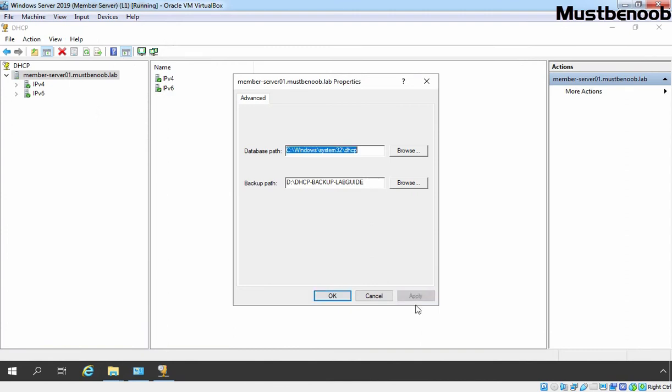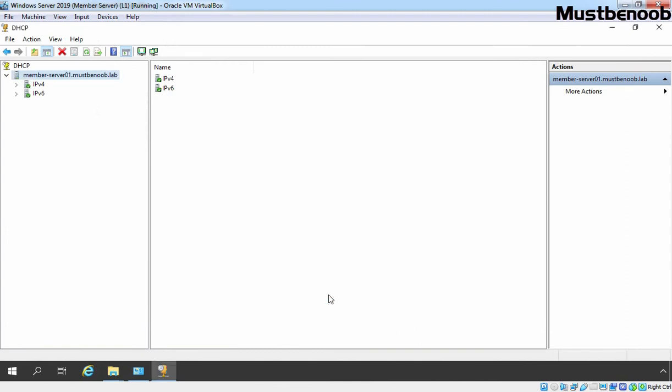Click on apply and click on ok. Now whenever server will perform automatic backup of our DHCP server, that backup is going to store under that defined location.